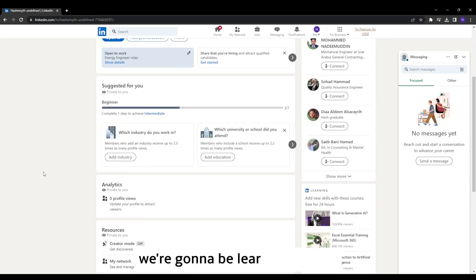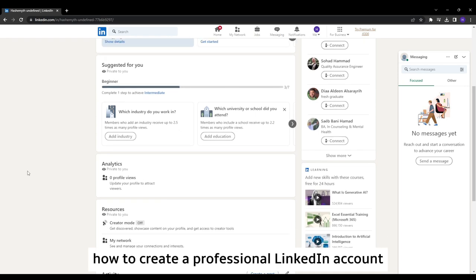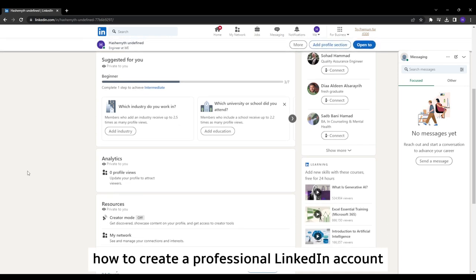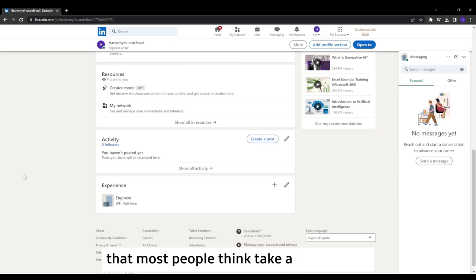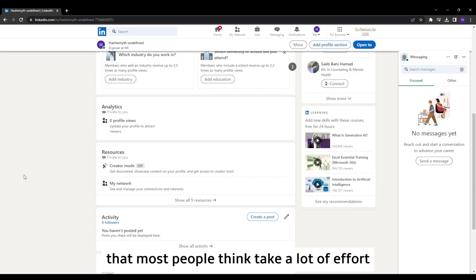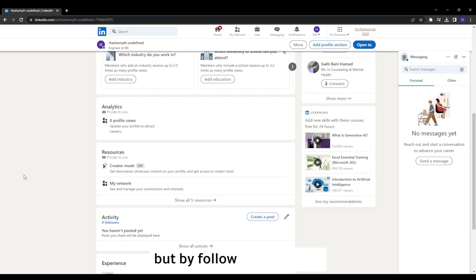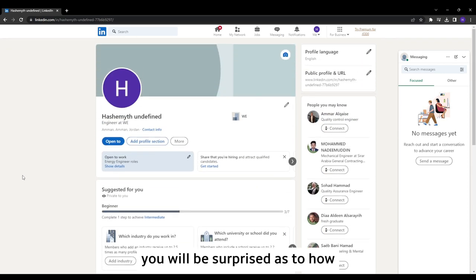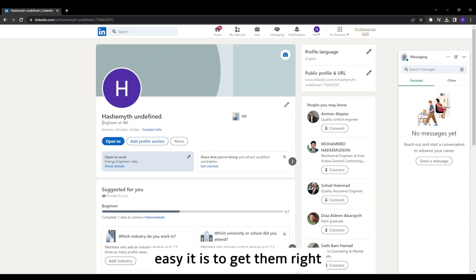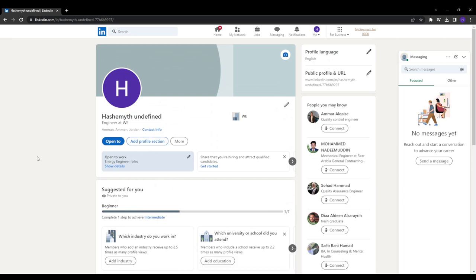So in this video, we're going to be learning exactly how to create a professional LinkedIn account and cover some of the most important steps that most people think take a lot of effort. But by following this video, you will be surprised as to how easy it is to get them right. So let's get started.